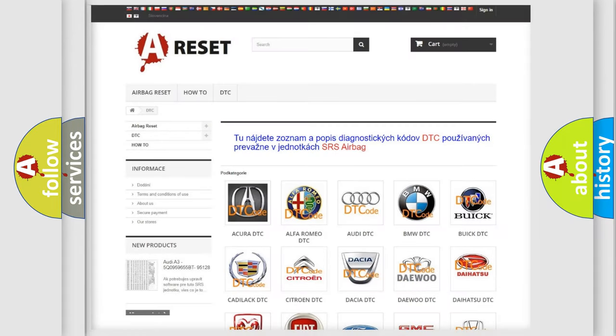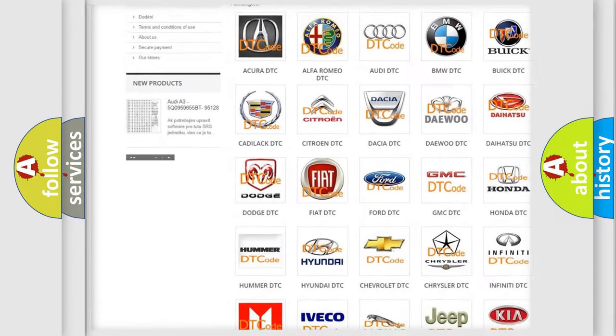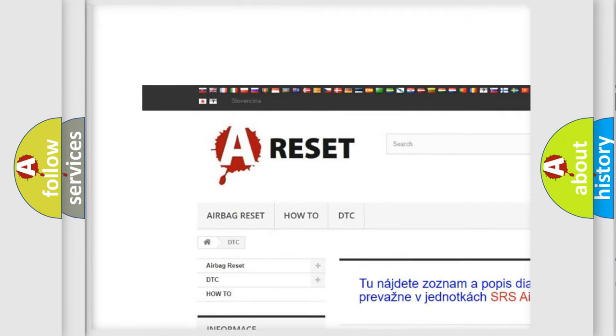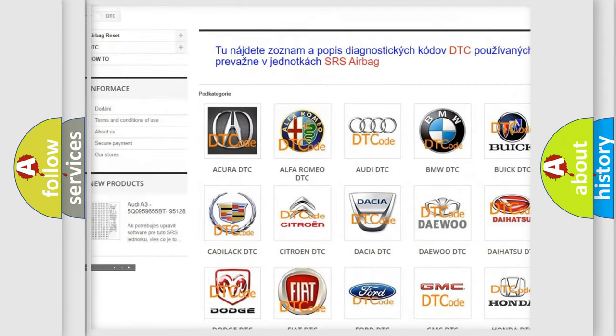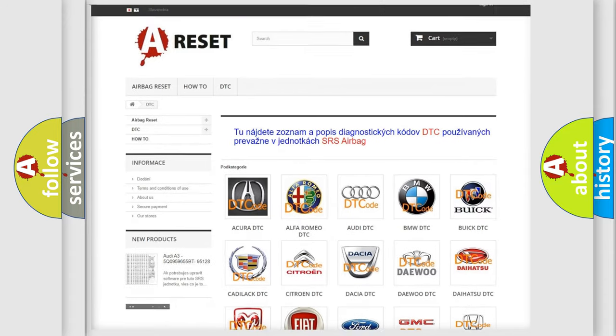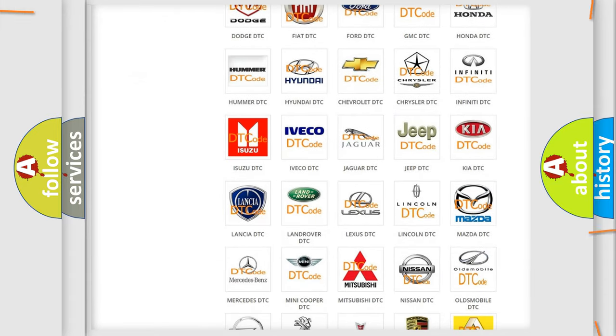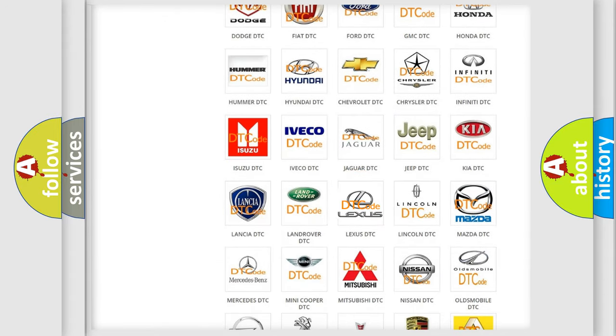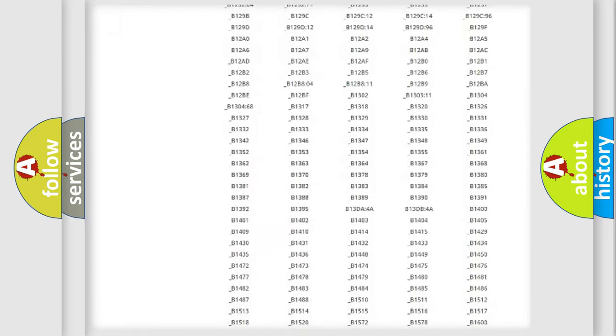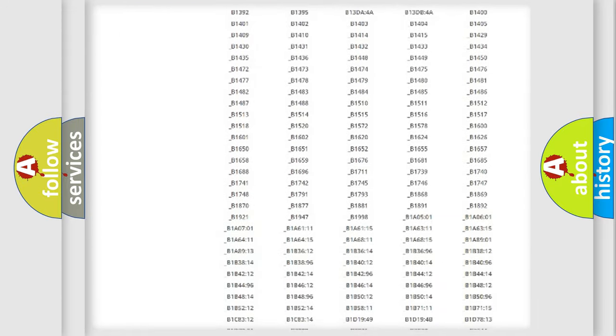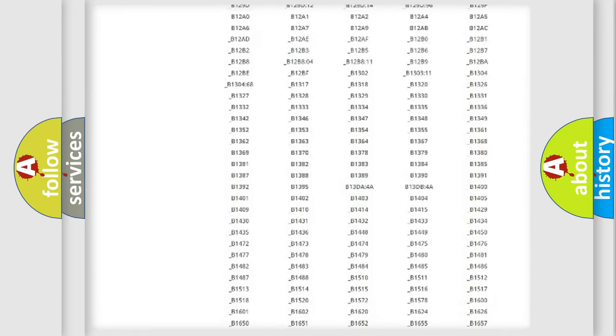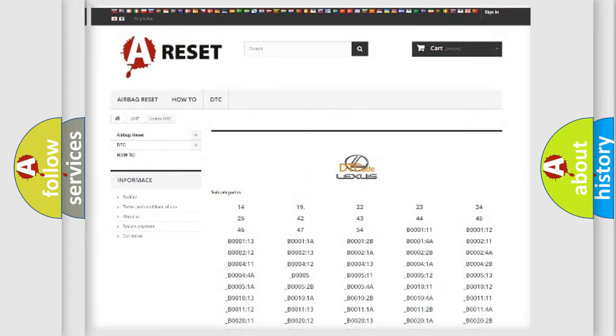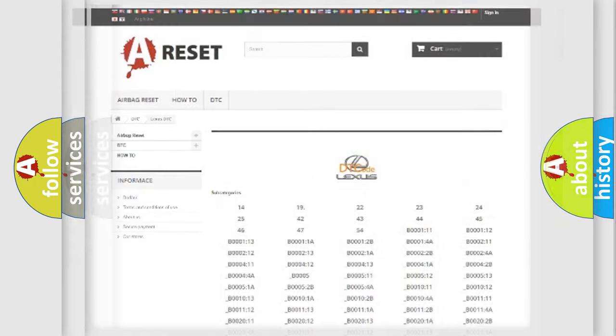Our website airbagreset.sk produces useful videos for you. You do not have to go through the OBD2 protocol anymore to know how to troubleshoot any car breakdown. You will find all the diagnostic codes that can be diagnosed in Lexus vehicles.